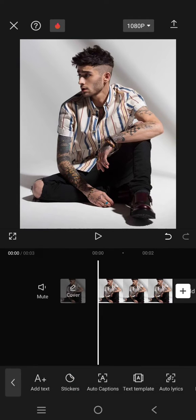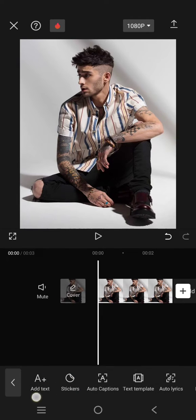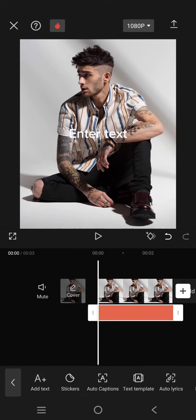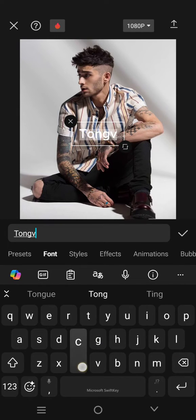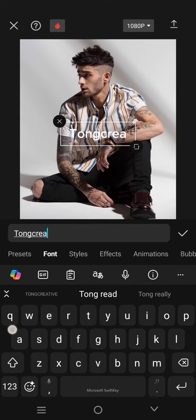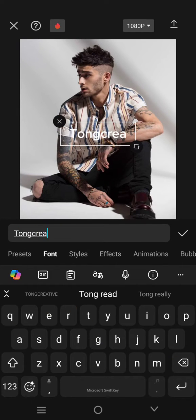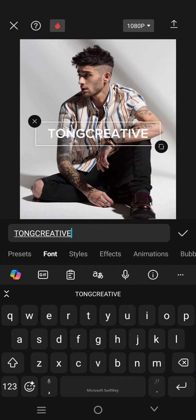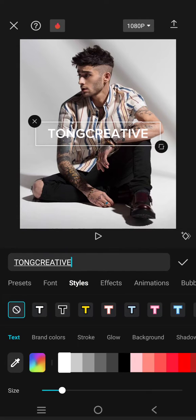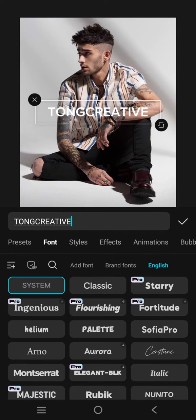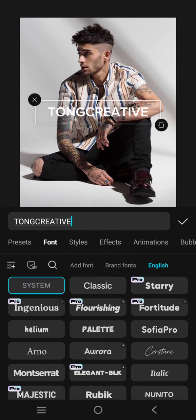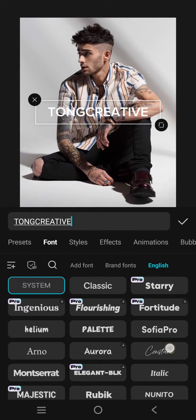What you need to do is click on the text and write the text first — you can write anything that you want. Here you can change the style and the font to your brand font.